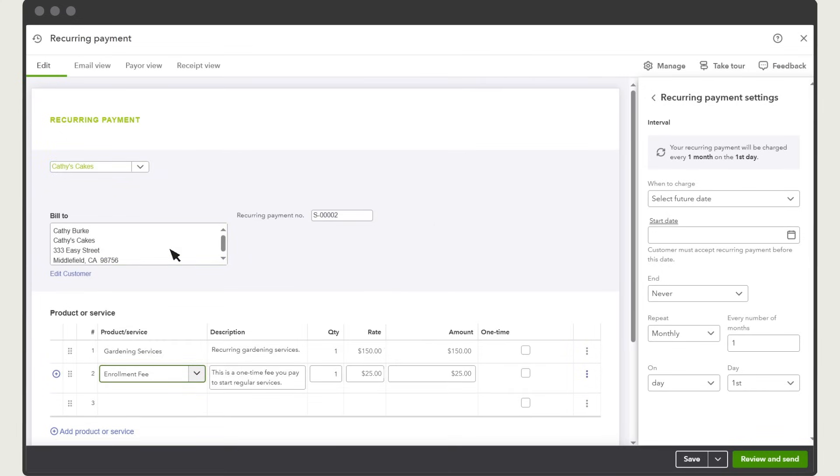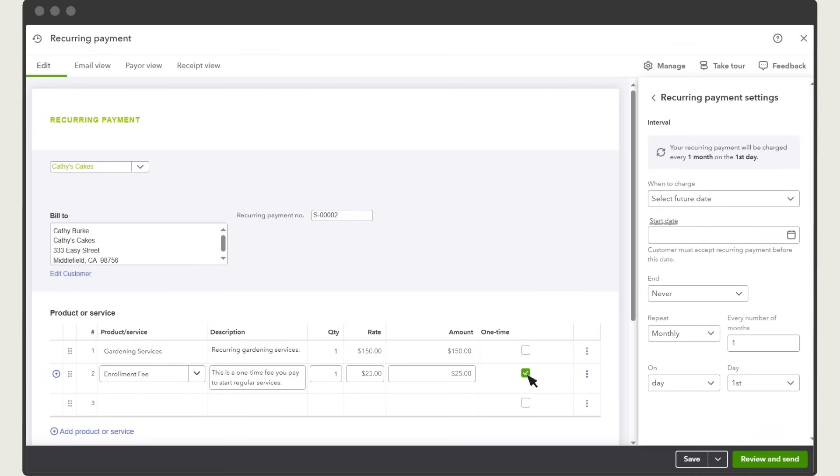Be sure to include all products and services you'll charge for on a recurring basis and also any one-time fees. If a product or service will only appear on the first billing, select this check box. QuickBooks will bill anything without a check on the schedule you set up next.